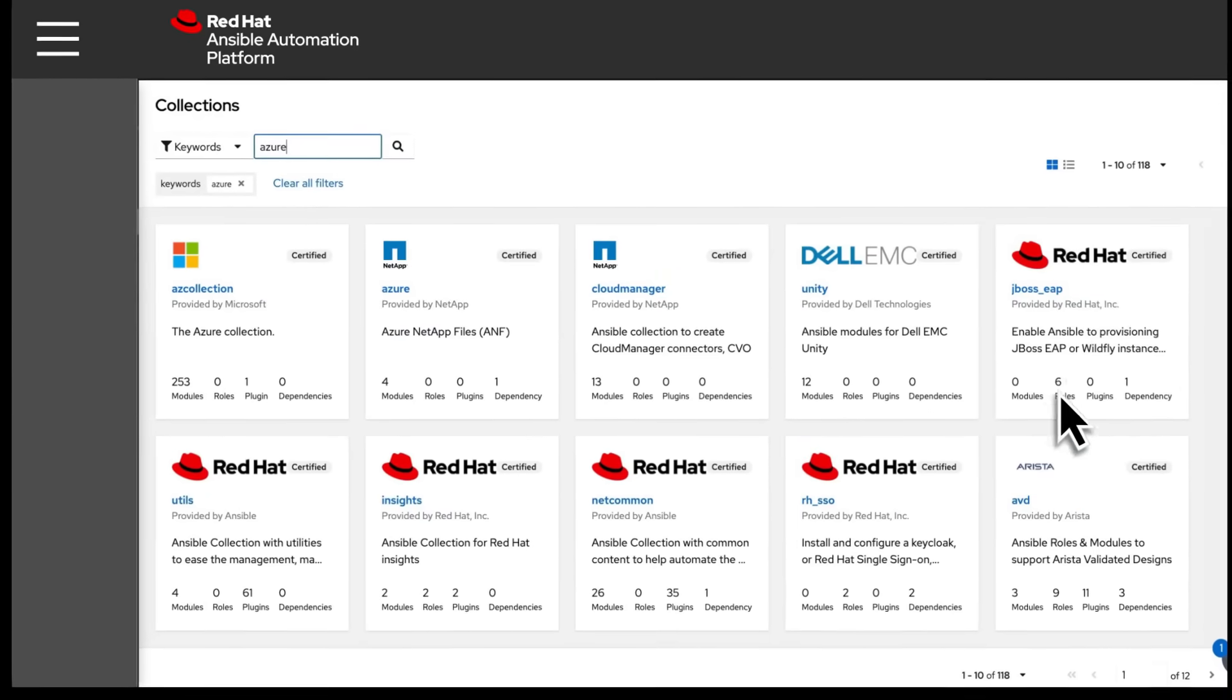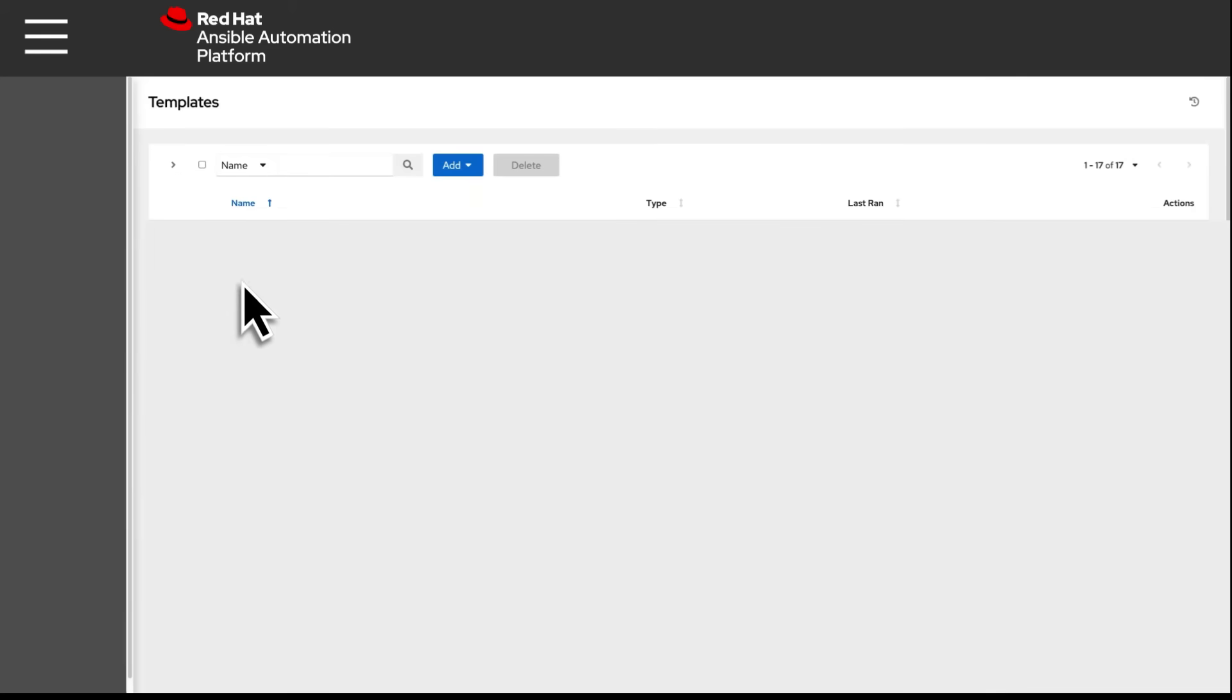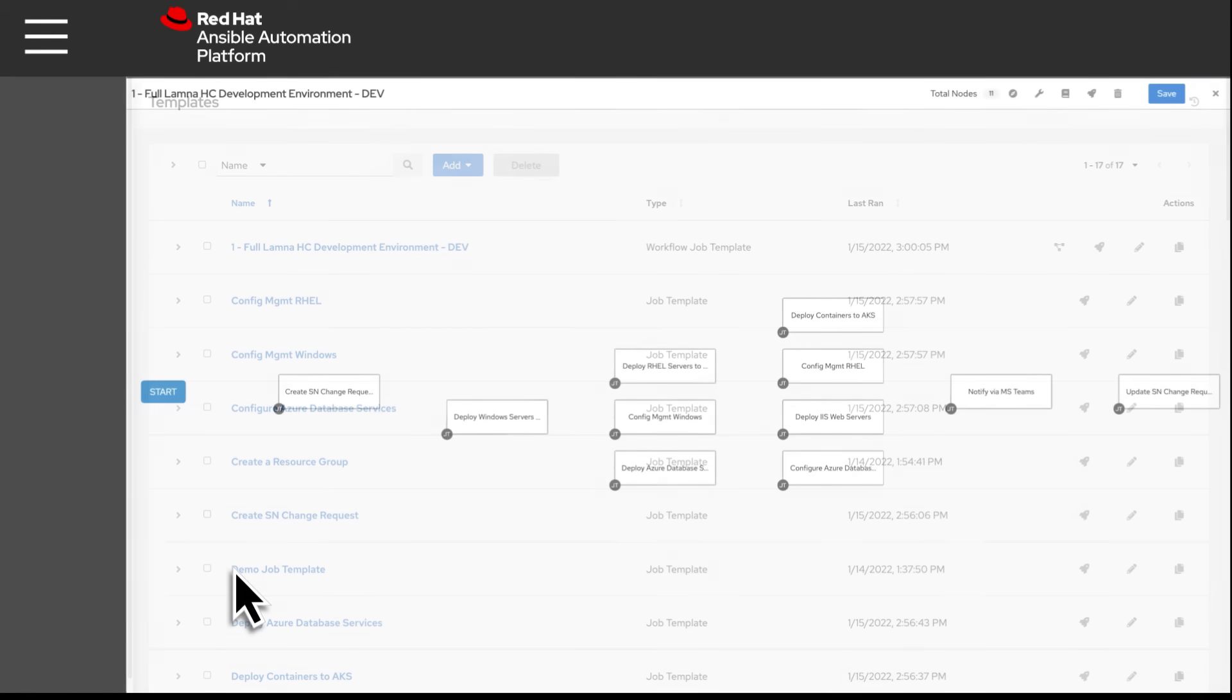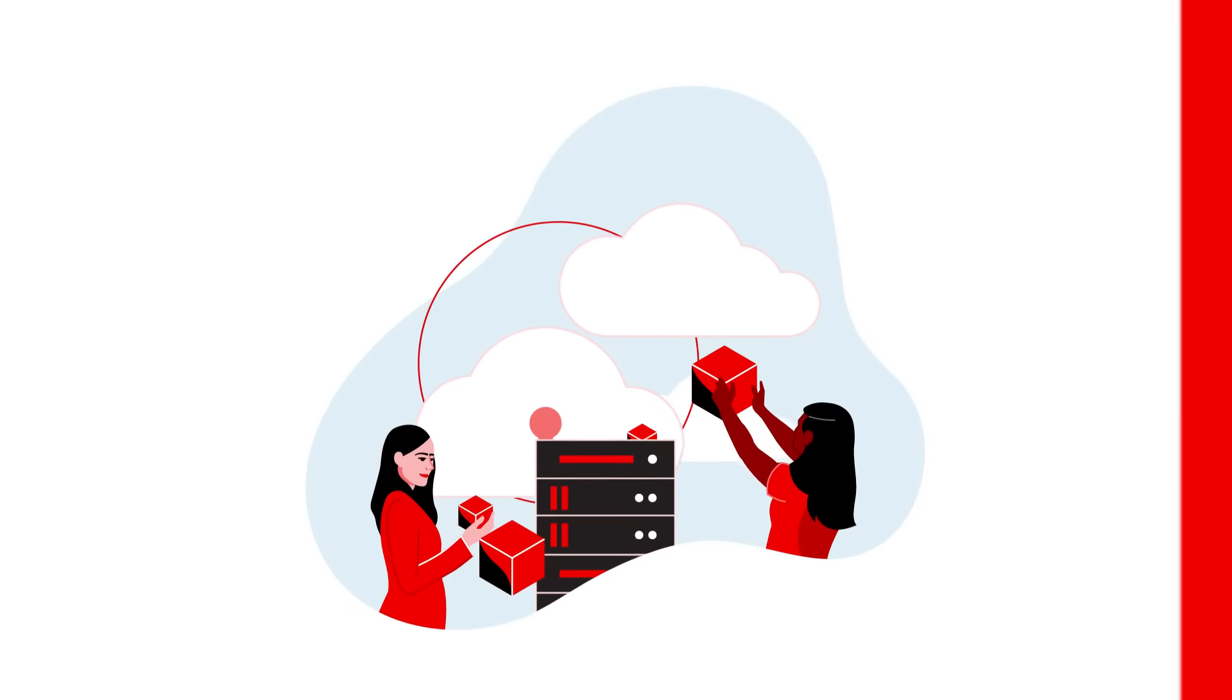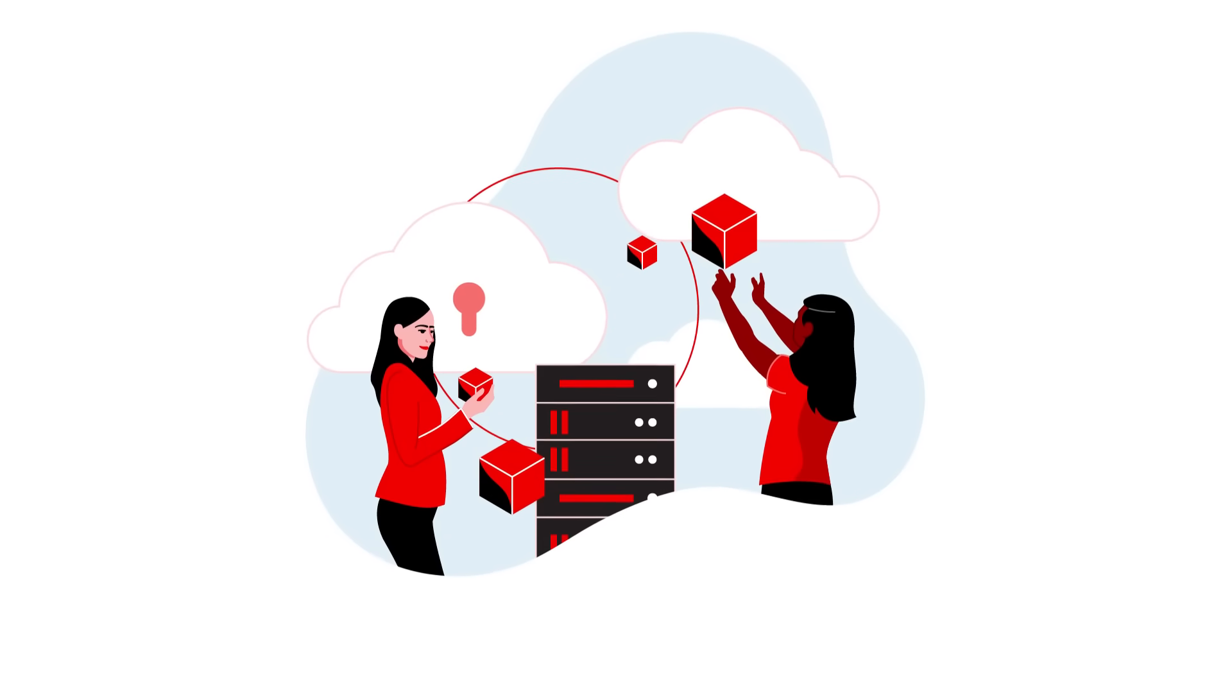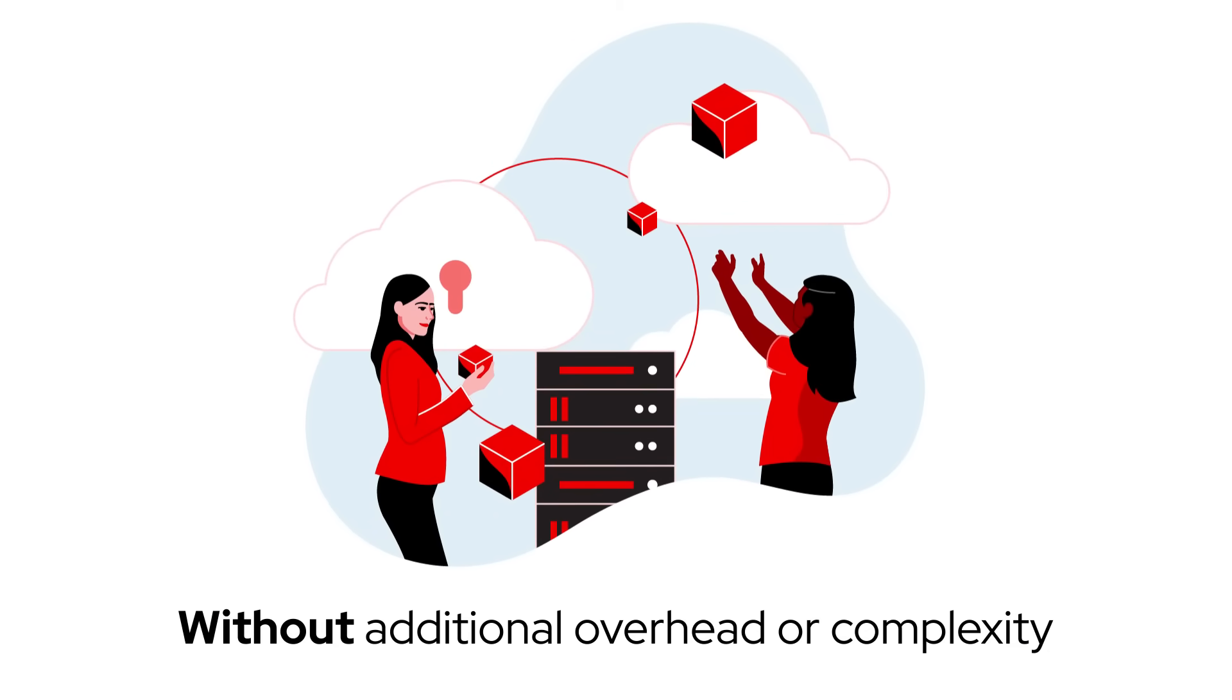Start managing your Azure resources immediately and expand the boundaries of what's possible for your enterprise by tapping into a rich library of templates for automation content that are pre-integrated, co-developed, and security tested by Microsoft and Red Hat. Accelerate your cloud journey and deliver applications anywhere without additional overhead or complexity.